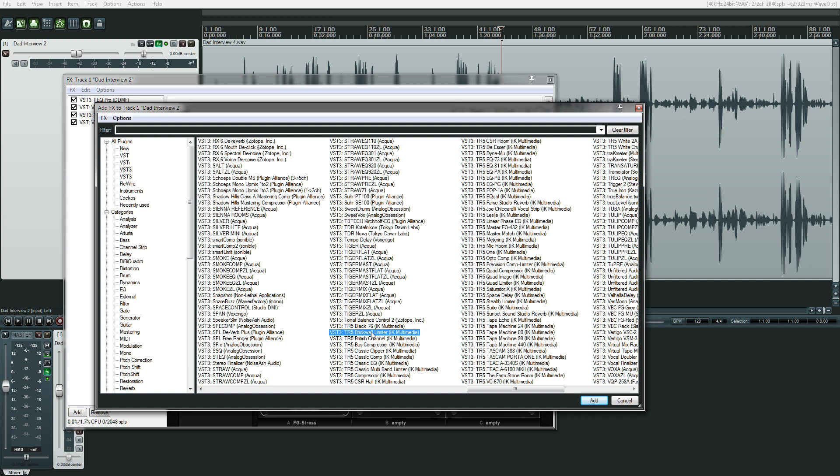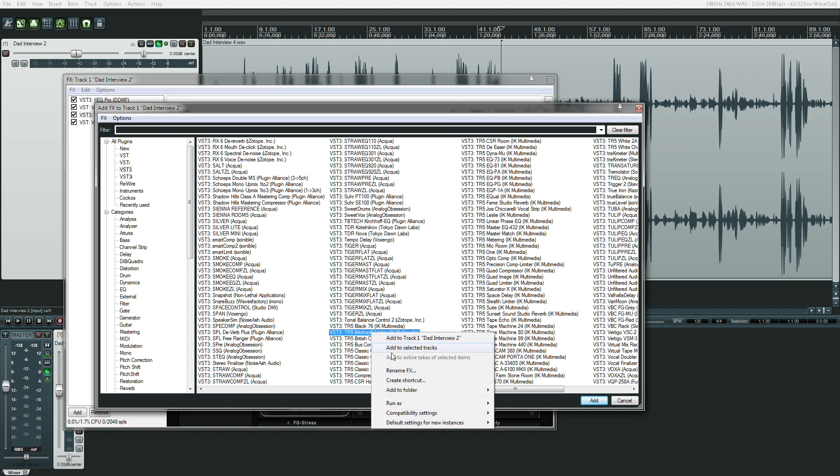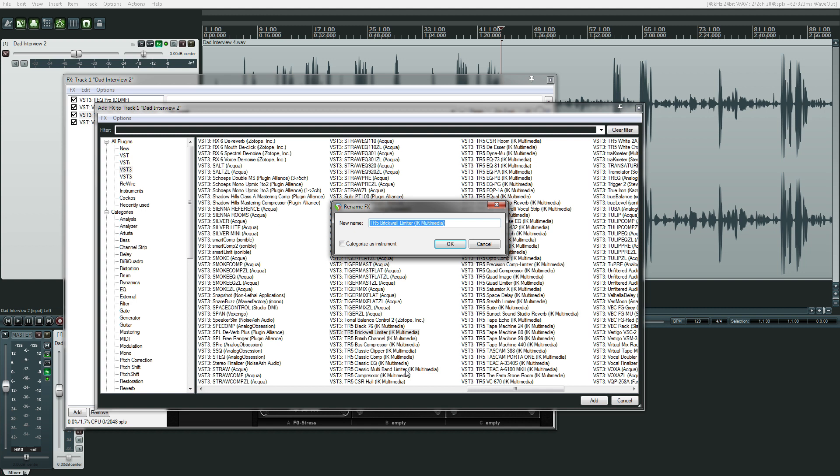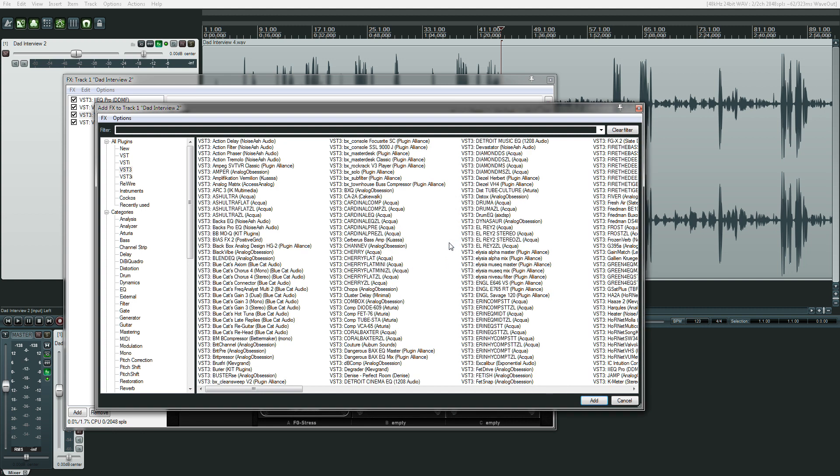So I'm going to right-click this, choose Rename FX, and then I'm going to go to the very beginning of this and put the pound sign. So Shift 3, or hashtag sign, but I'm old school, it's the pound sign. Hit OK.